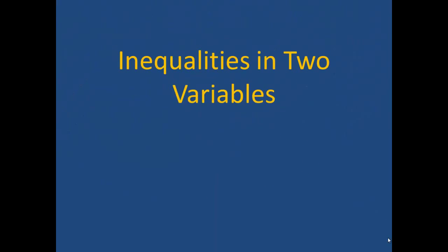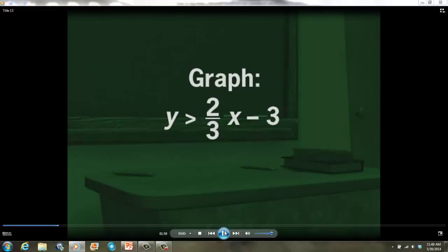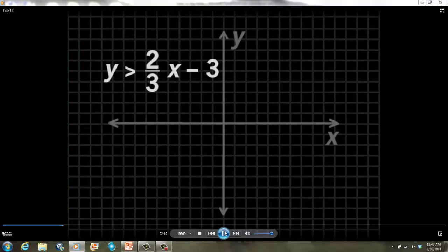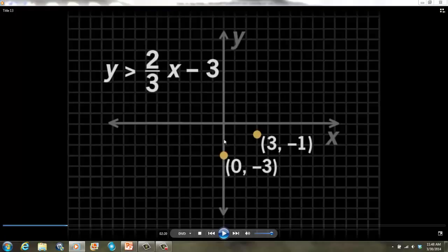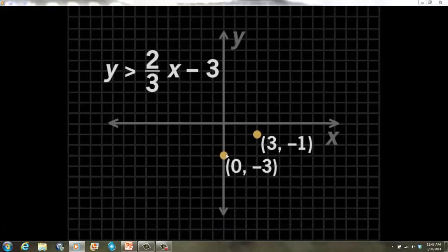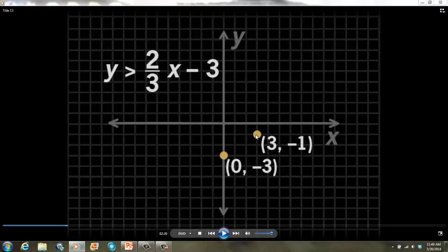We are going to start by taking a look at inequalities in two variables. At the top of your notes on page 1, there's an example we are going to follow along and graph: y is greater than two-thirds x minus 3. To graph this inequality, first graph the boundary line y equals two-thirds x minus 3. The y-intercept is negative 3. Plot (0, -3), then use the slope to find another point on the line. They've started with a y-intercept of negative 3, and used a slope of two-thirds — rise 2, run 3 — to find a second point, then drew a line connecting the points.